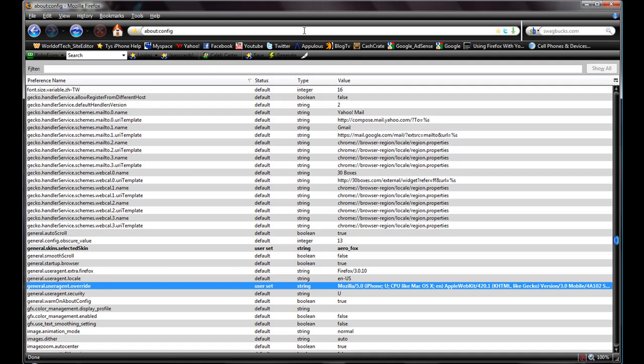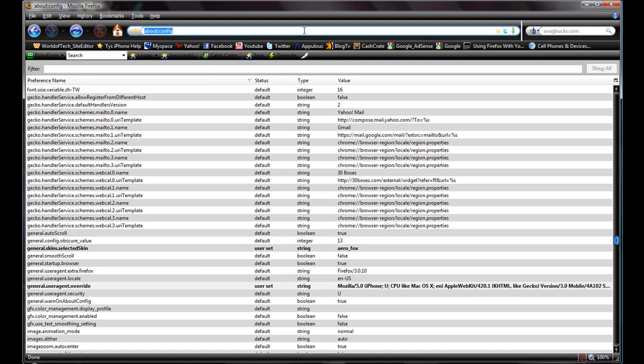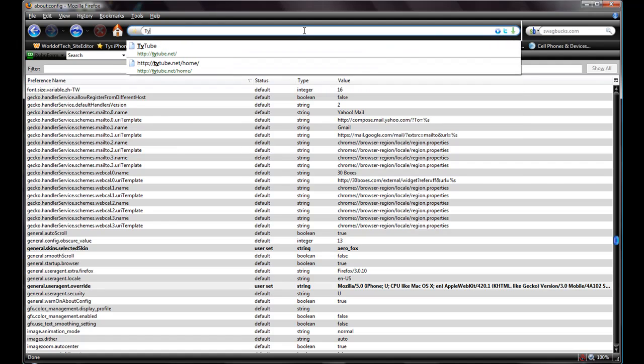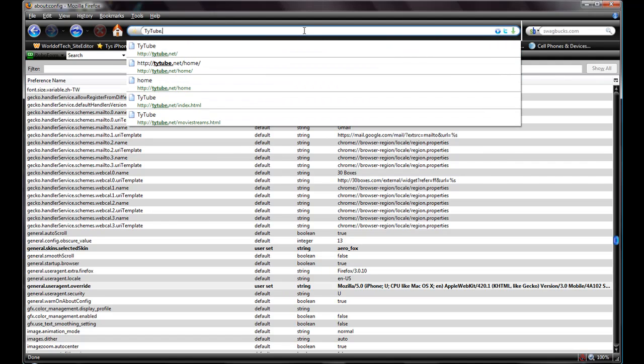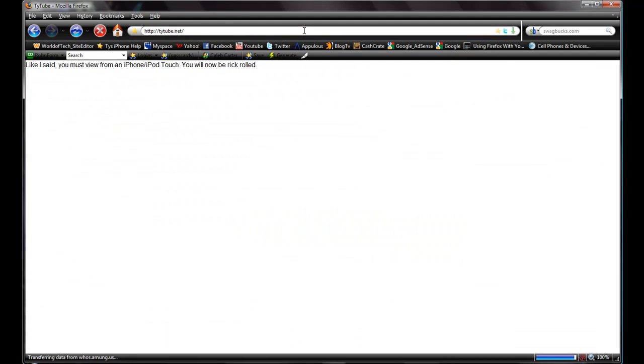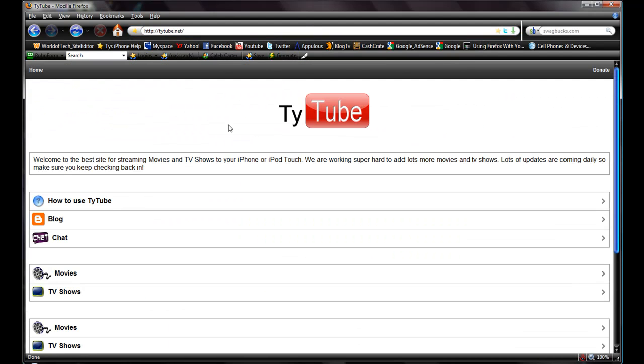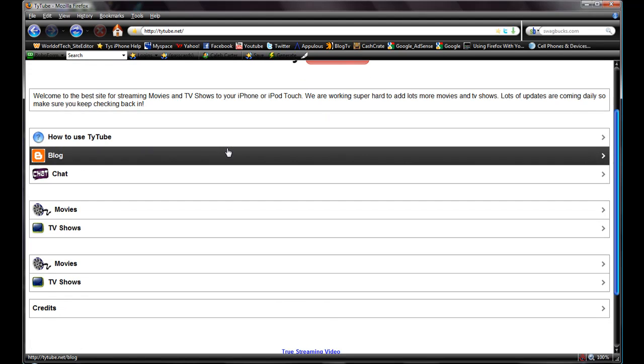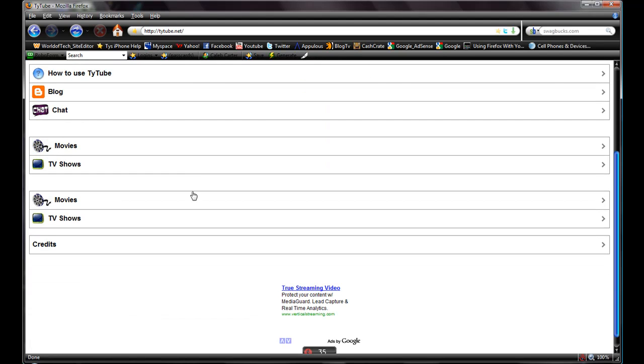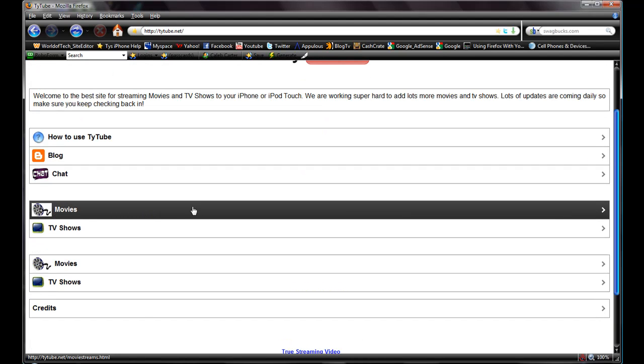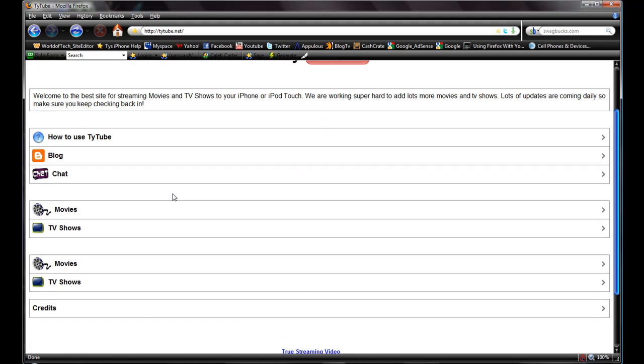Say you wanted to go to TyTube on your desktop, just type in TyTube.net, click enter, and then here you go guys.